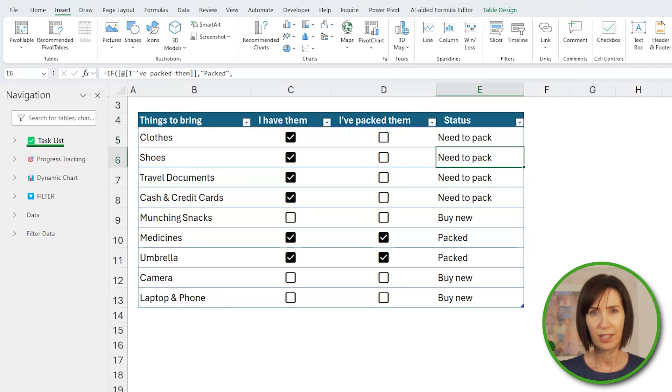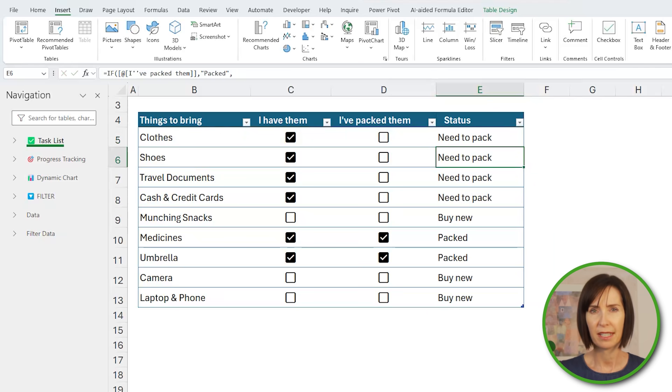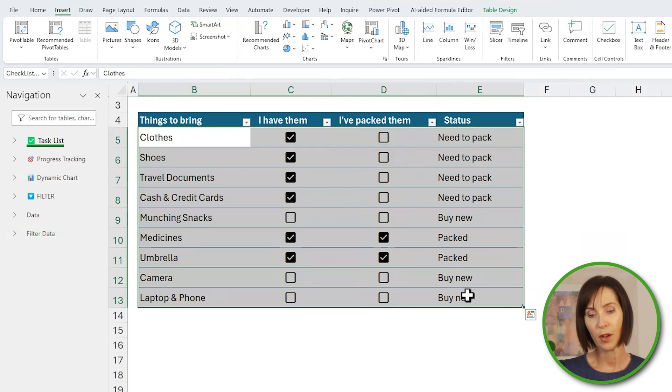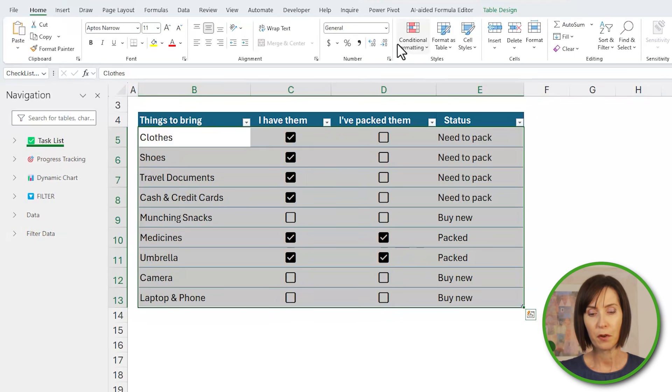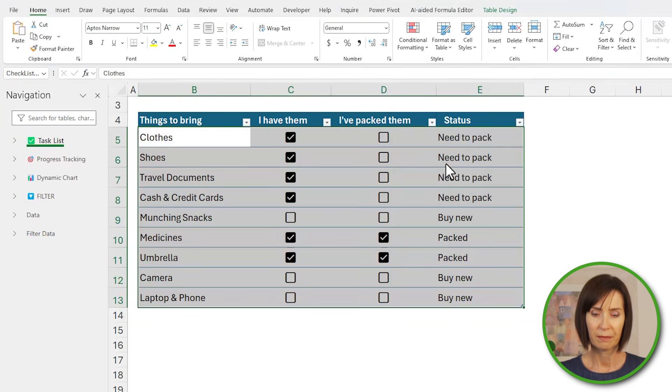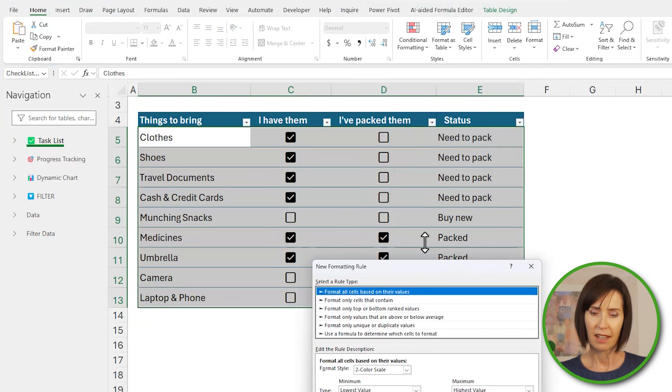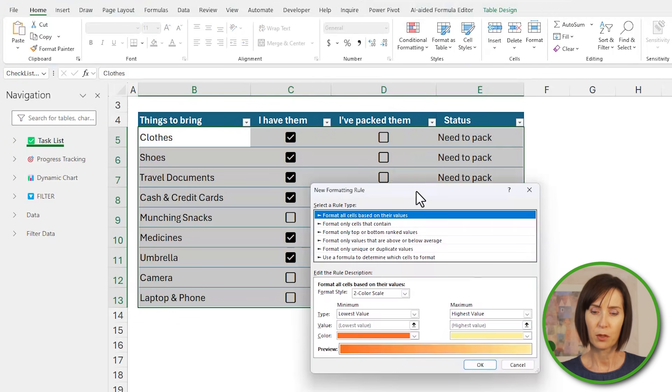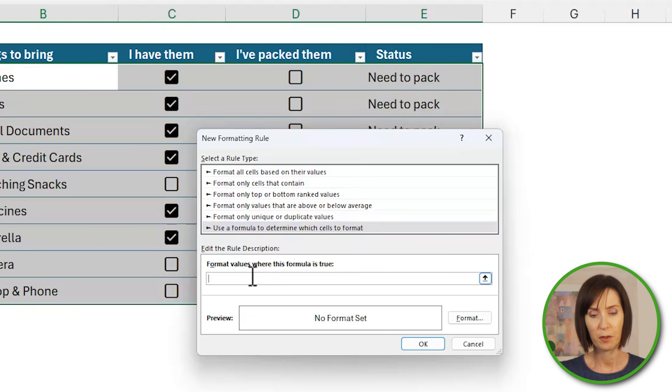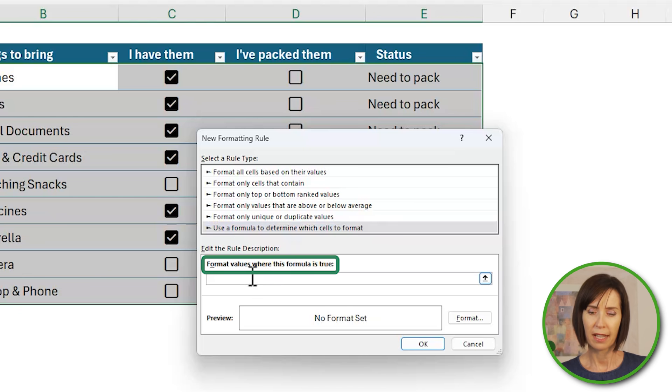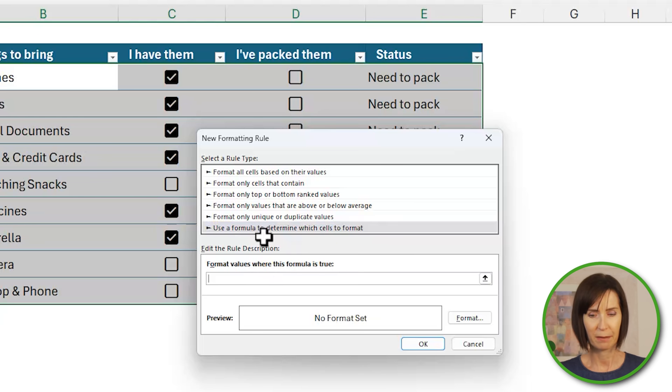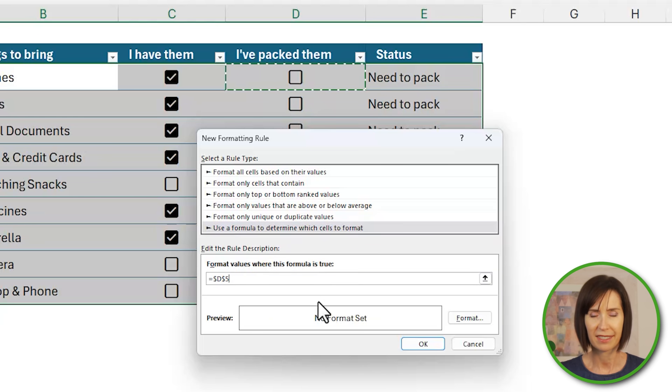Now I can use conditional formatting to make the items I need to focus on stand out more. So I'll select the whole table and then on the home tab conditional formatting, new rule. Here I want to use a formula to determine which cells to format. The formula will be applied where this cell is true, and because the checkbox returns a true when checked I simply reference the checkbox cell for the packed column.